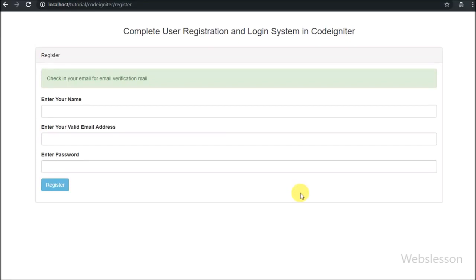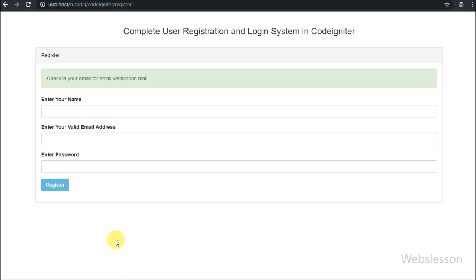Hello friends, this is the fourth part of the CodeIgniter login register system. In the previous part we have seen how to send an email verification link to a registered user and check how a register form is working.